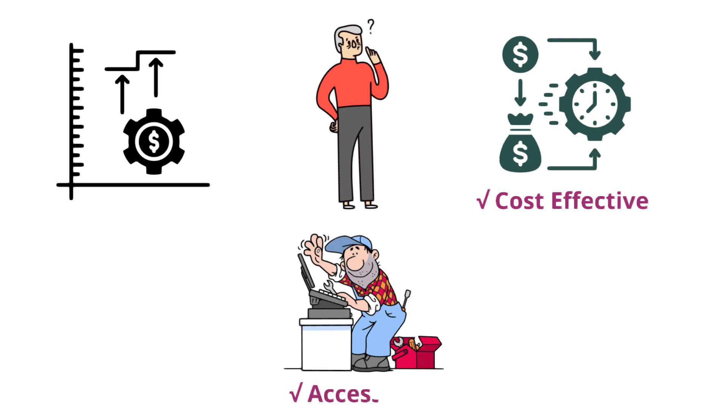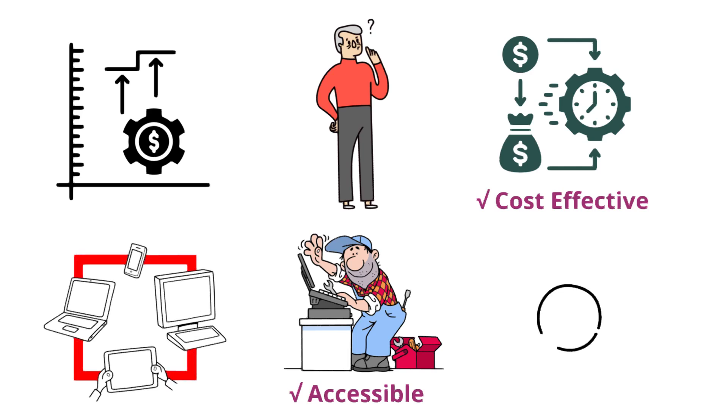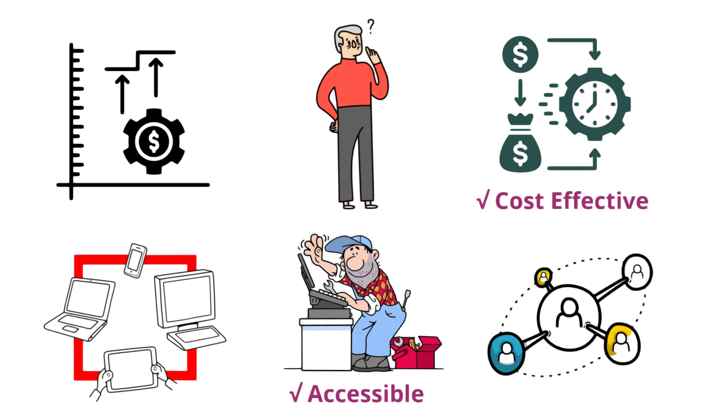And it is accessible. You can access your data from anywhere, anytime with an internet connection. This makes it ideal for remote teams and distributed organizations.